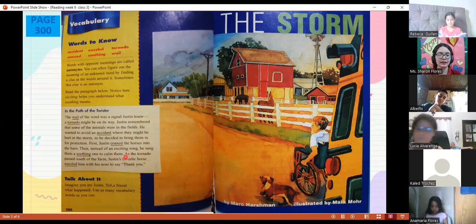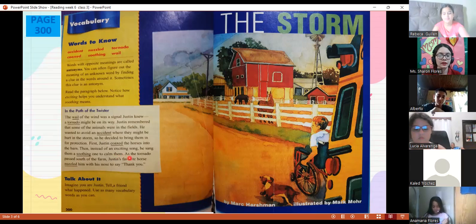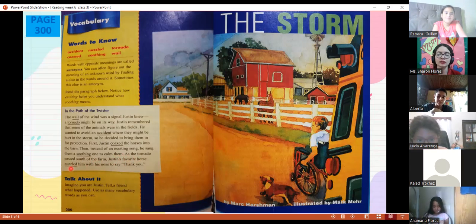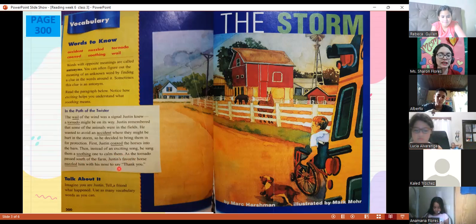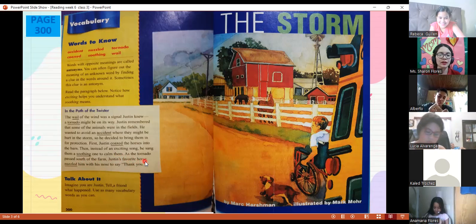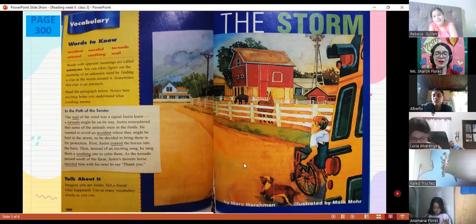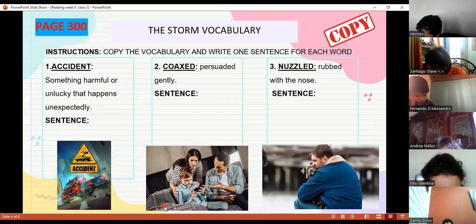It says Justin uses a soothing song to calm the animals — the horses in the barn. And Justin's favorite horse nuzzled him with its nose to say thank you. That's what 'nuzzle' means — when an animal or person rubs or pushes with the nose. For example, your dog might nuzzle you, or your cat might nuzzle you.